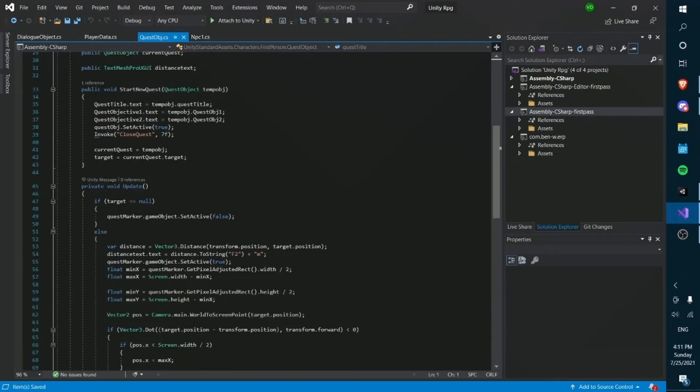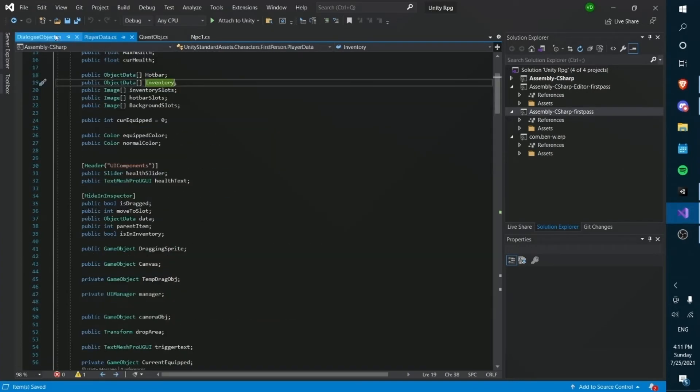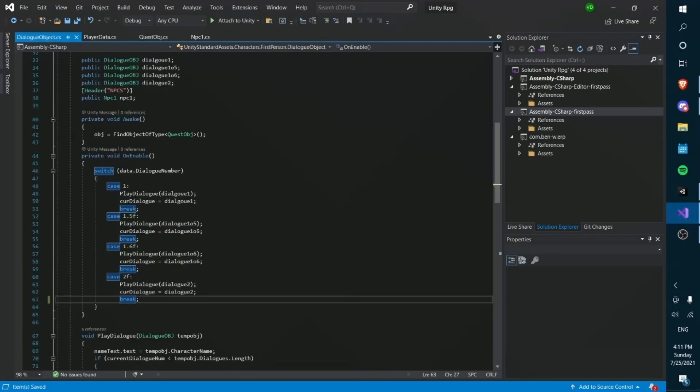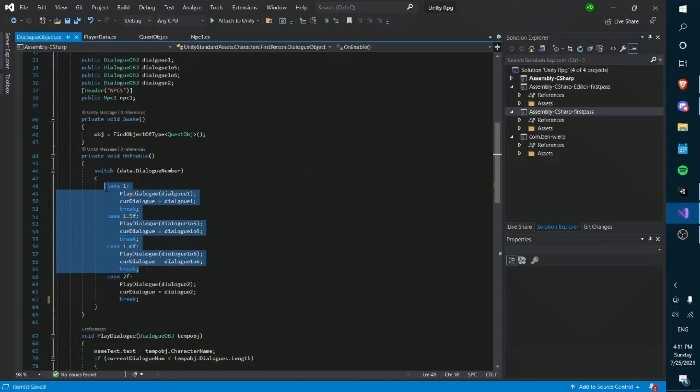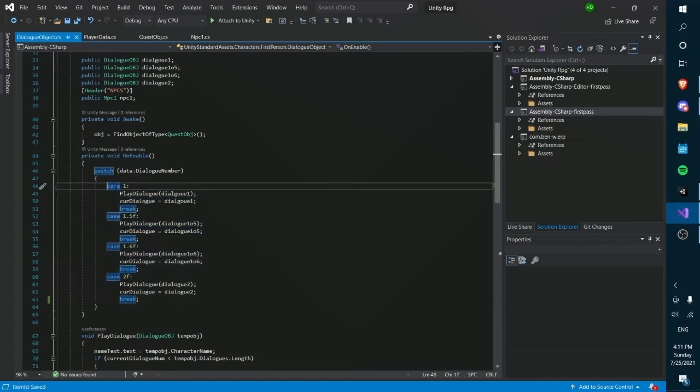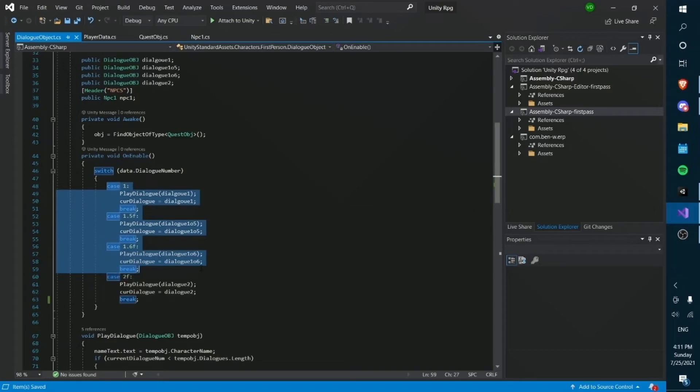So everything under 1, in my case, is dialogue for the first quest. Now the reason I'm numbering everything for the first quest as 1 and like decimals of numbers with decimals in the family of 1, the integer 1, the reason we're doing this is because we're keeping organized by saying everything here is for quest 1.